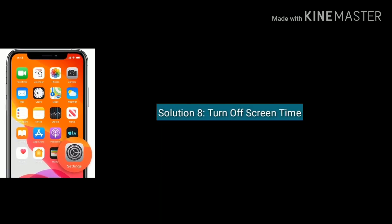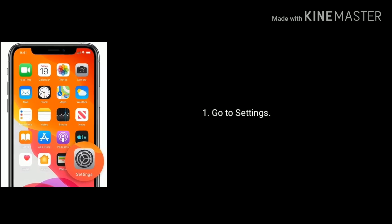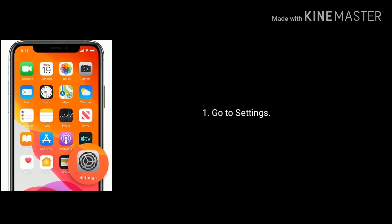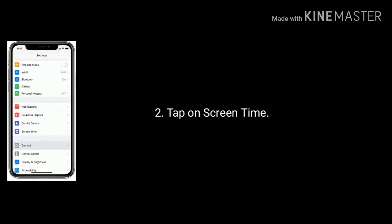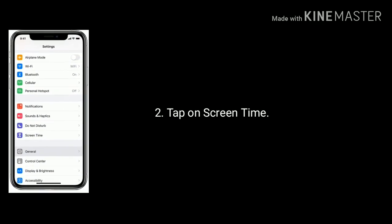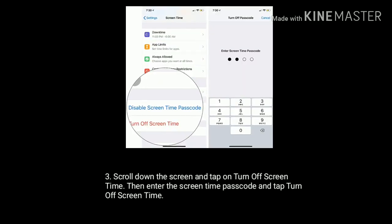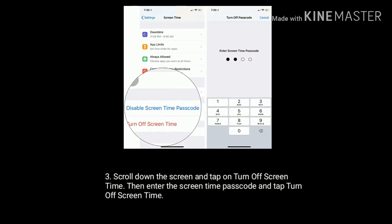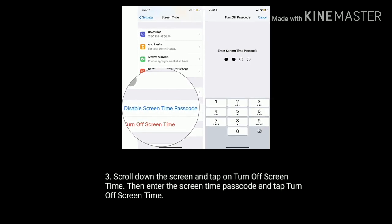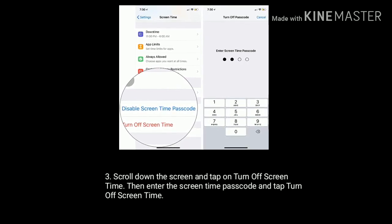Solution 8 is: turn off Screen Time. Go to the Settings app. Find and tap on Screen Time. Scroll down the screen and tap on Turn Off Screen Time. Then enter the Screen Time passcode and again tap on Turn Off Screen Time to confirm.